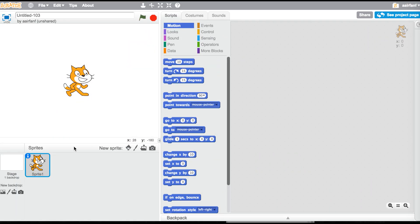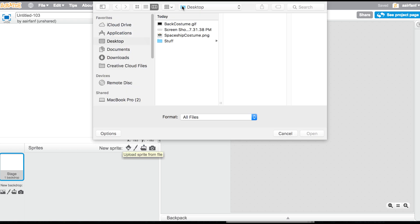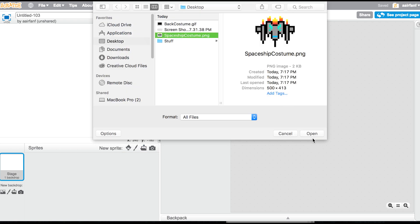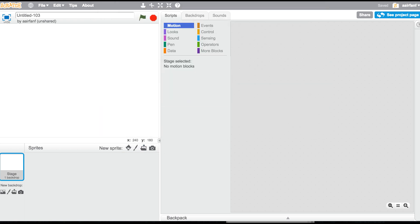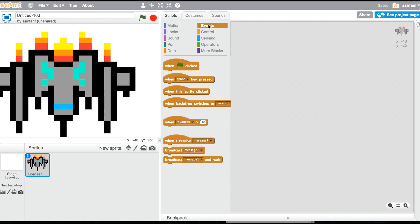The first thing we want to do is delete the sprite cat and click the upload button. We're going to upload the spaceship costume — I did not make this, I'm not taking credit for it, but I'll link it in the description in a Drive file so you guys can download it.